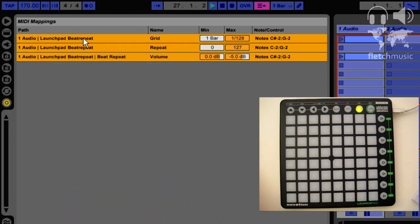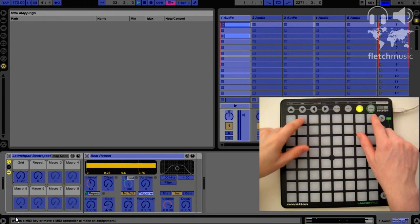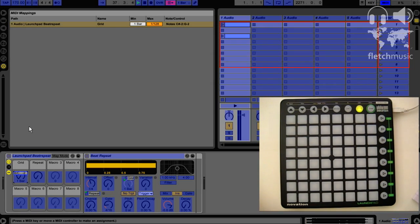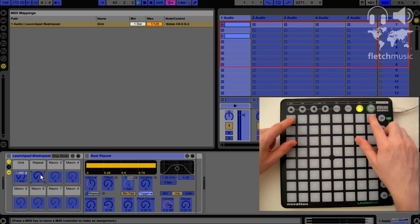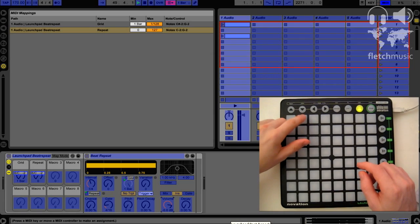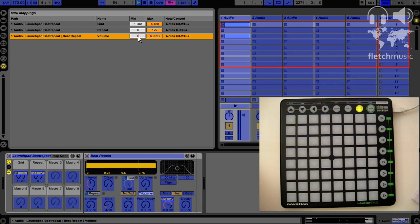I'm just going to delete these mappings and show you how I map them. Click on grid, and then rather than select the entire range, just that particular range. Then we're going to click on the repeat macro control — this one we will select the full range. Finally, as the repeats get smaller and smaller it can sometimes get a bit loud, so map the smaller range to the repeats volume, set it at zero, and then as it gets higher the volume turns down to about minus five dB.